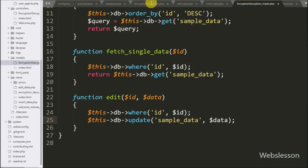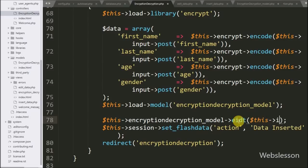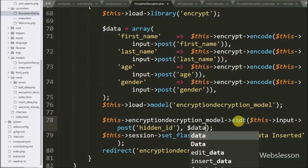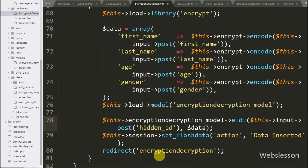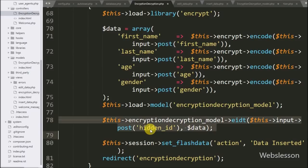Now we go to the controller and write dollar-this with encryption decryption model with the edit method. Under this we write dollar-this input with post method with 'hidden id' and the dollar-data variable. Here we get the ID value from the hidden id field and the form data is passed in dollar-data variable — it will update data based on the value of the hidden id field.